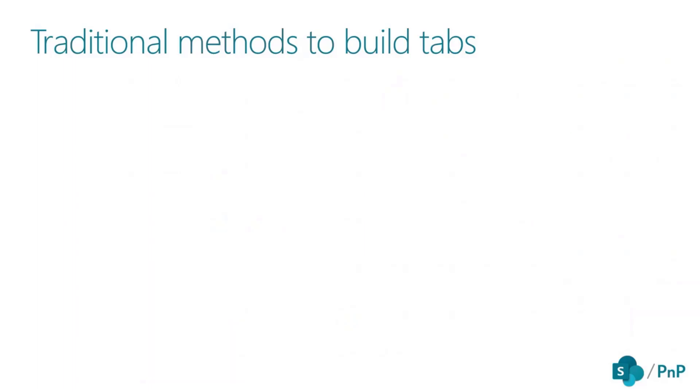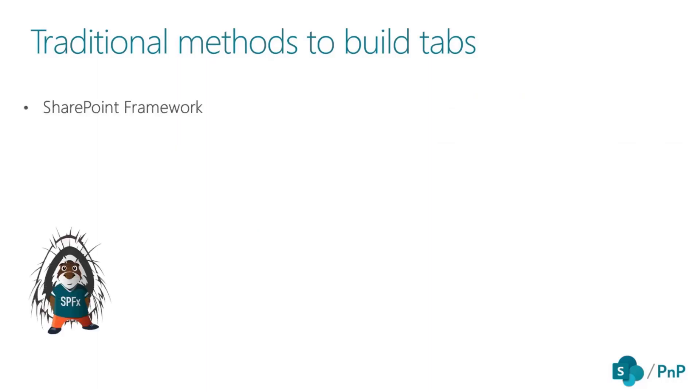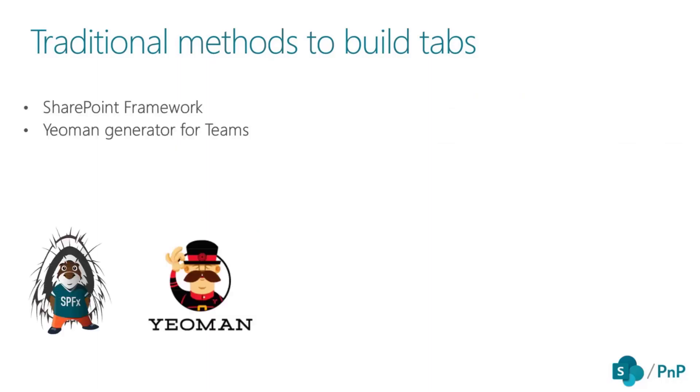There are a couple of ways for developing Microsoft Teams tabs. You can have different tools and frameworks such as SharePoint framework, Yeoman Generator for Teams, or Teams toolkit.